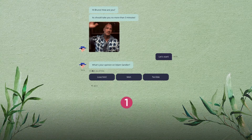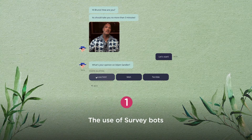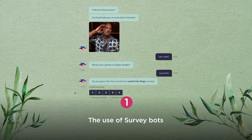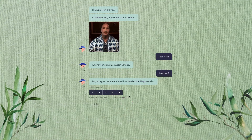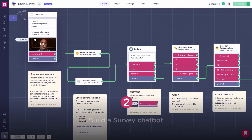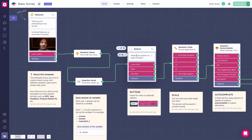We'll divide this video in two sections. First, we will see why you should use survey bots over regular forms. Secondly, we will build a survey bot without coding right here on the spot. So let's get into it.